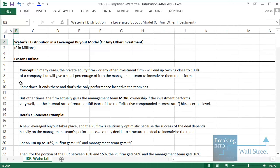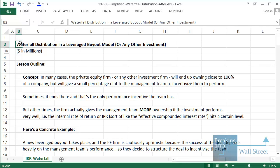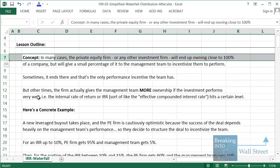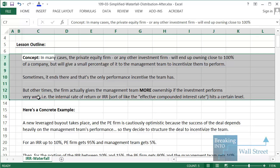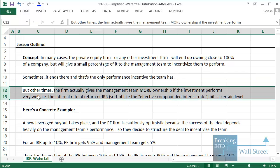Hello and welcome to another tutorial video. This time we're going to be looking at a very specific concept that is highly relevant whenever you're dealing with leveraged buyouts or any other type of investment, which is known as the waterfall distribution. Normally when a private equity firm buys a company, they'll end up owning close to 100% of it, and they'll often give a small percentage to the management team to incentivize them to perform — maybe 2%, 3%, or 5%, or let the management team roll over their existing ownership. Sometimes that's the only incentive, but in other cases, depending on performance, they'll give the management team increased ownership and an increased percentage of the proceeds when they go to sell.